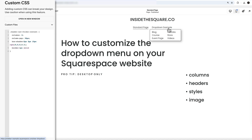You can also add a border if you want — maybe a quick subtle border: 1px solid, and let's make it a vibrant blue. Now we have a border around the drop-down, which helps separate it from the background of the page.